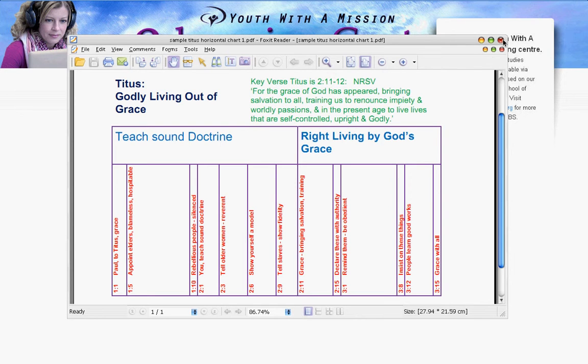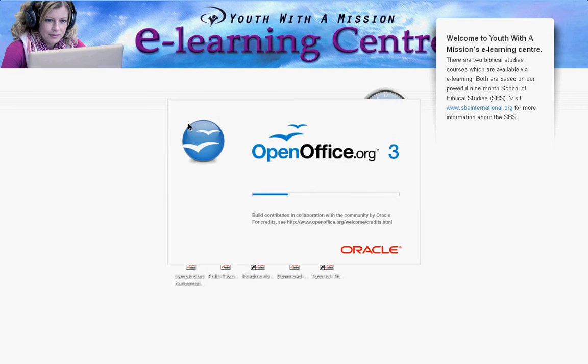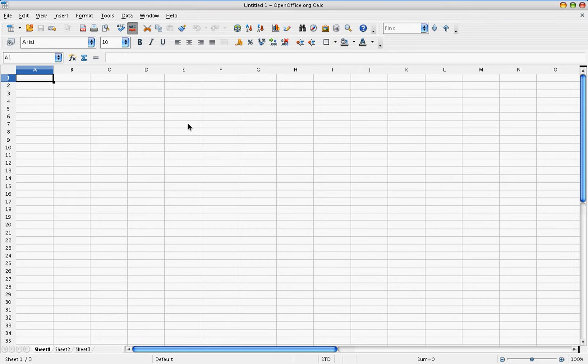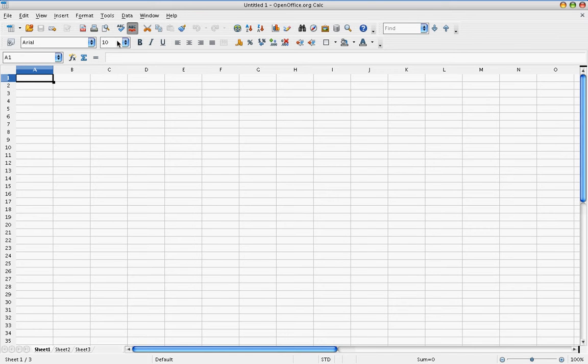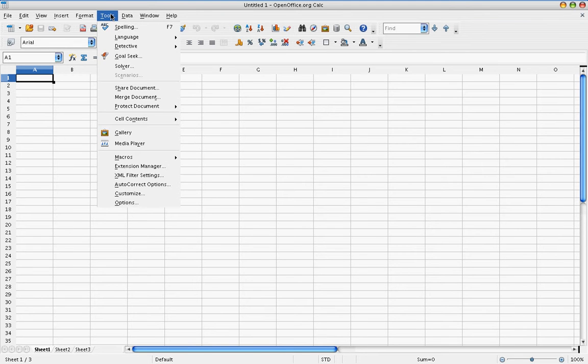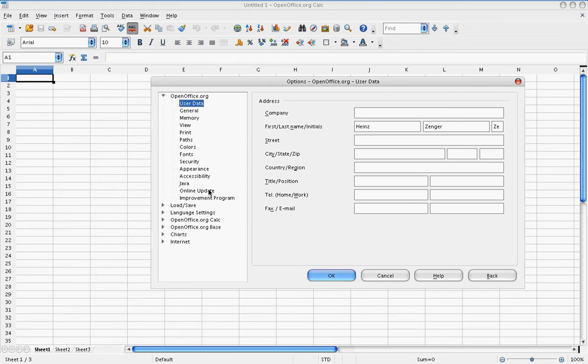But before we can generate any charts, we need to make sure that our software is set up the proper way. I'm using OpenOffice here, so find the appropriate places in your own software, either Microsoft Office or other language versions of OpenOffice. We need to change the security level for the macro. This is under tools and then you go to options.